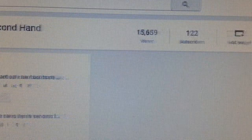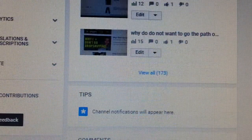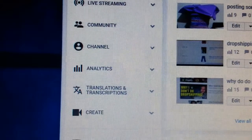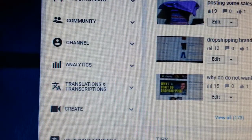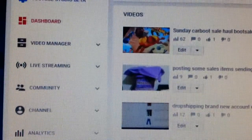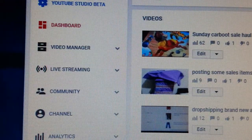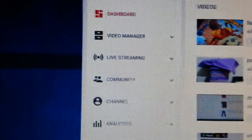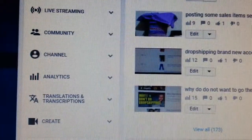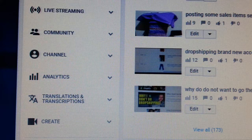Here you are at the dashboard. You have your videos all listed up here, and on the left hand side you've got video manager, community, and all the rest of it. So what you do is find the video you want to add an annotation to.